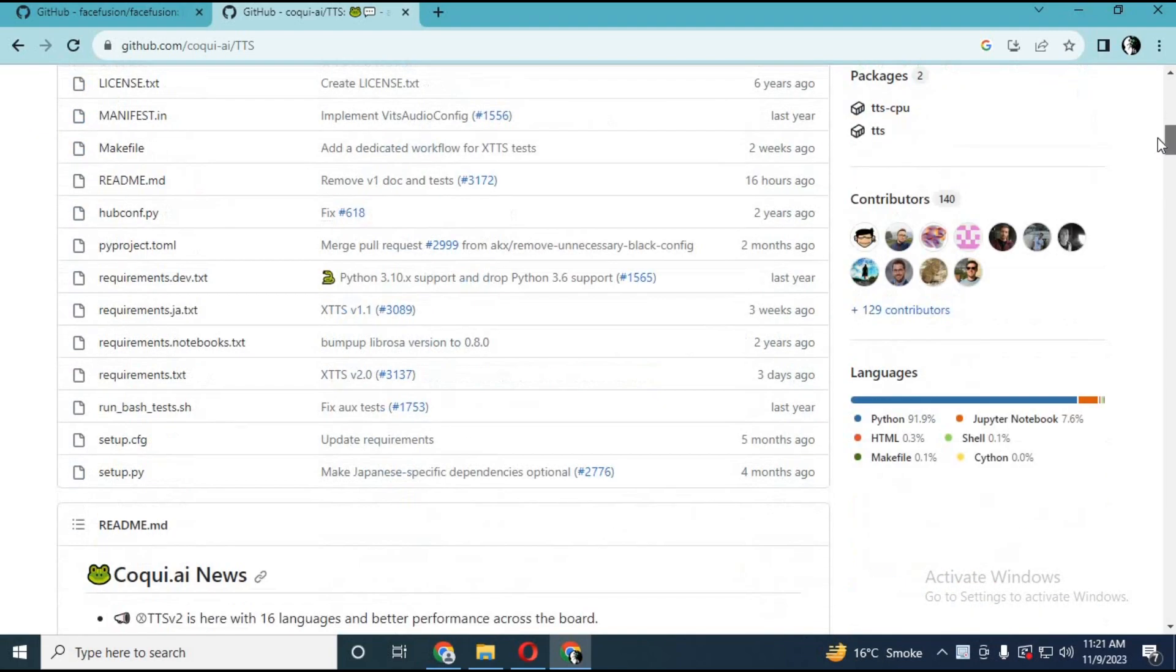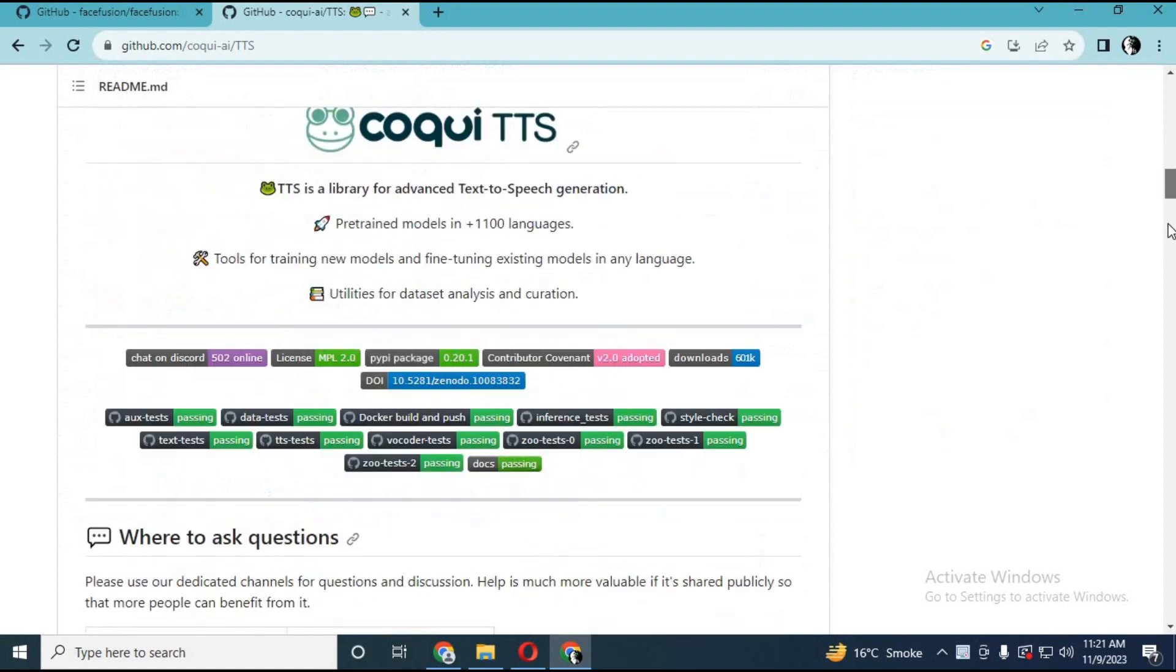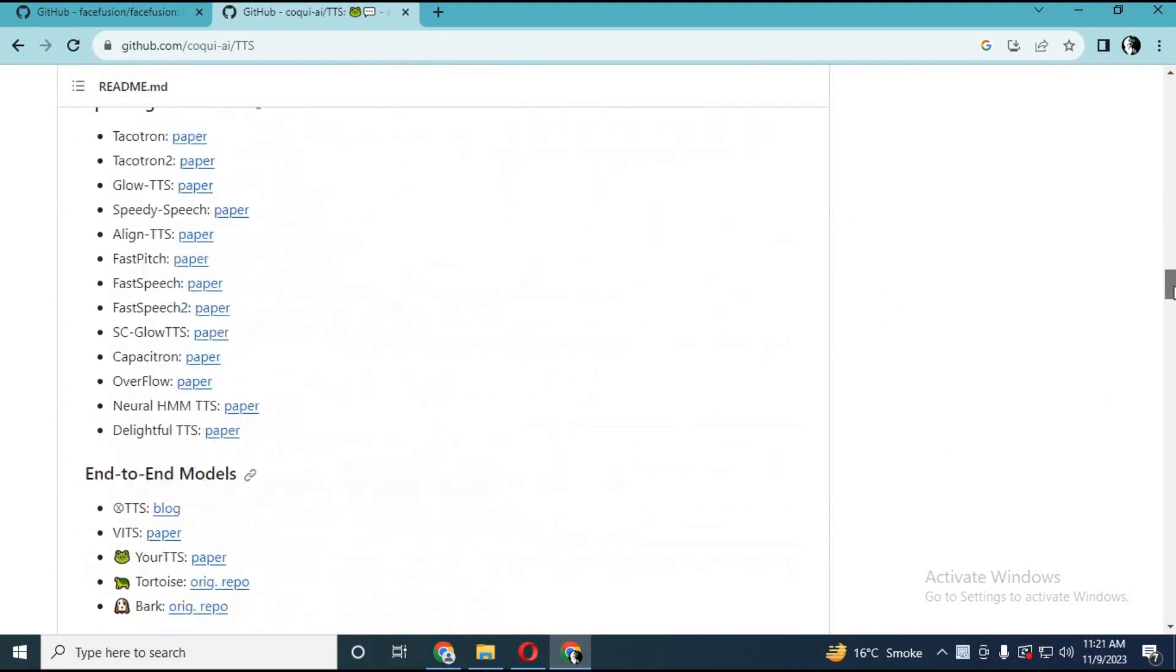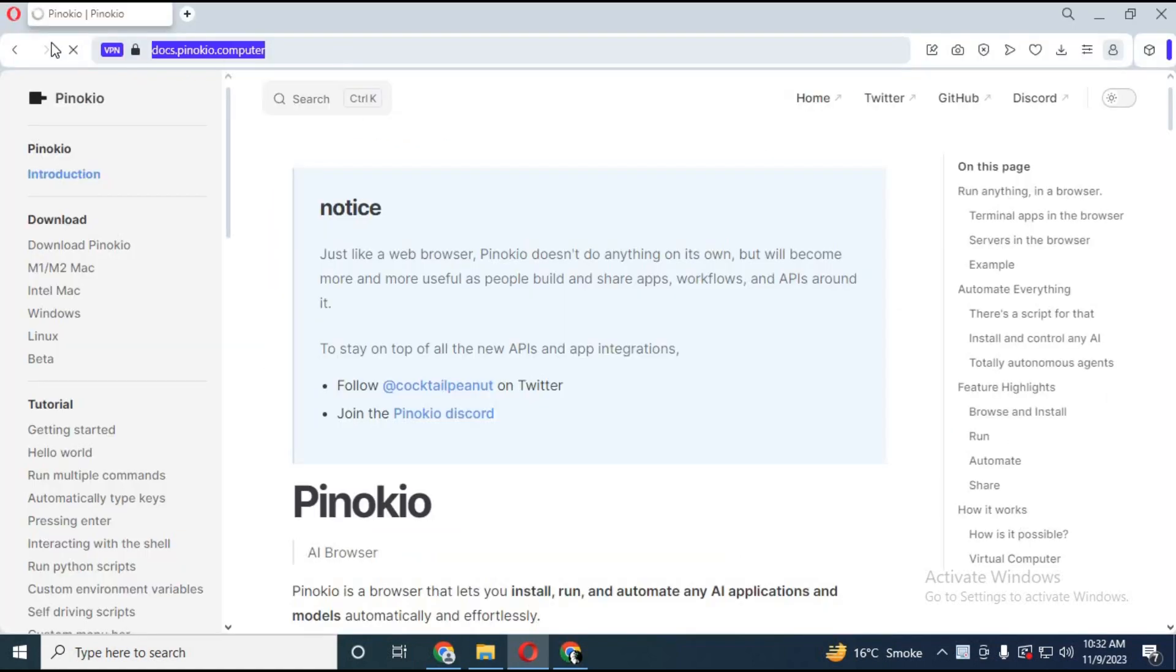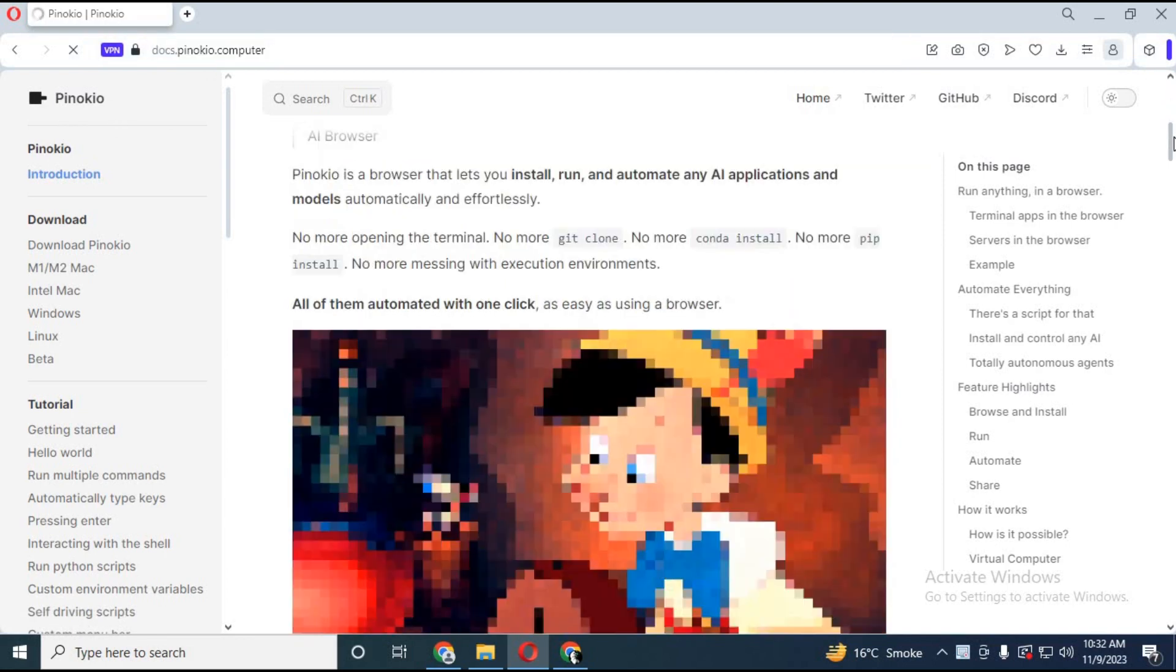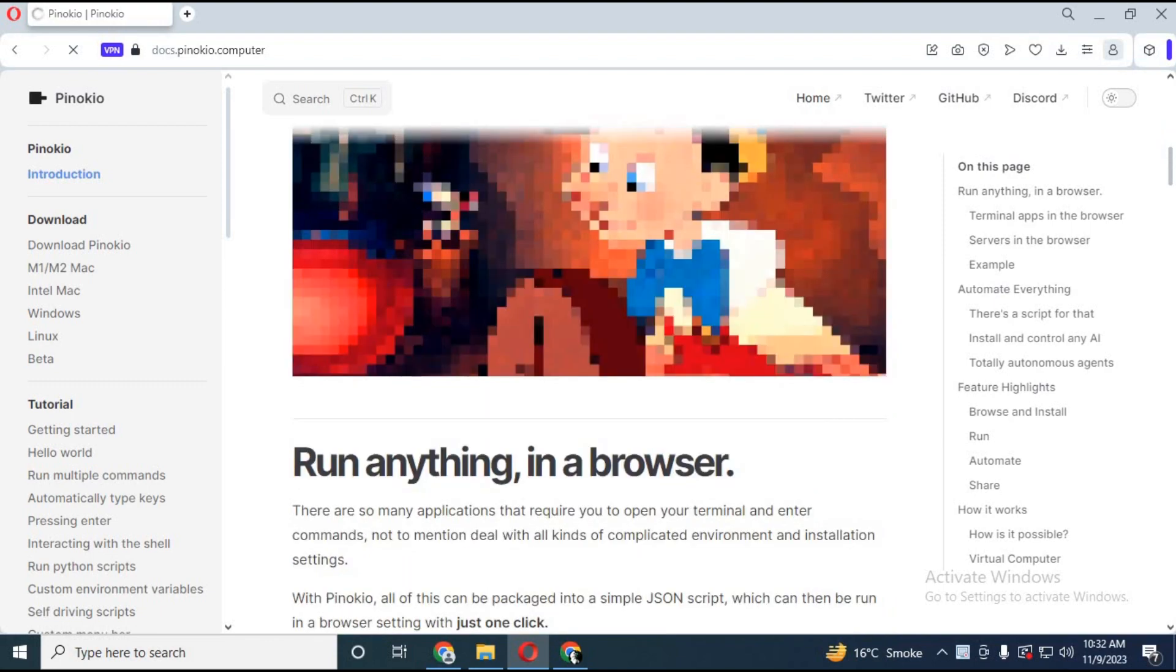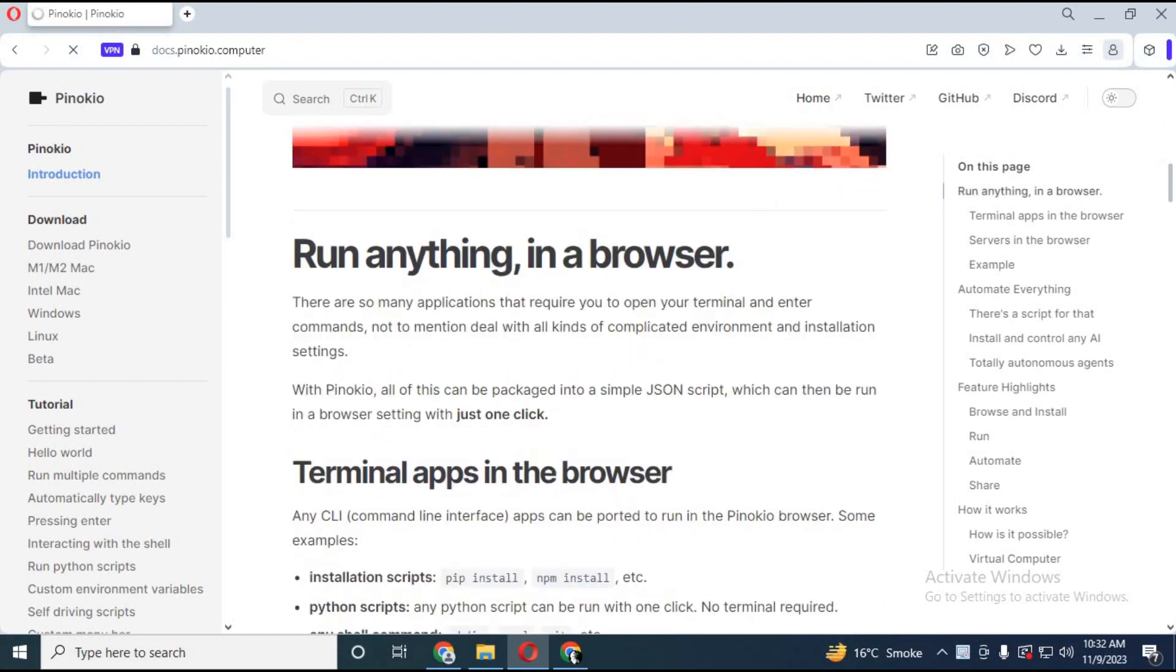But now with this amazing tool you don't need to install or do anything. Click on the link in my description to go to this amazing tool. Now everyone can install anything they want even if they don't know how to install Anaconda.